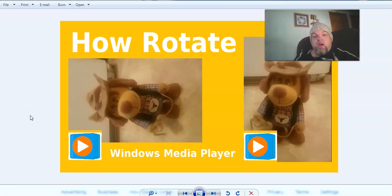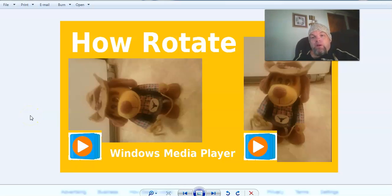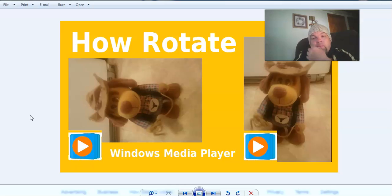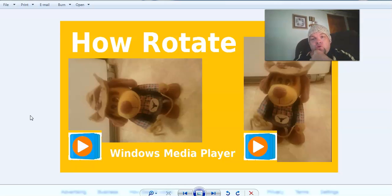In this video I'm going to show you how to rotate Windows Media Player. It's fairly simple. A lot of people say you can't do it, but I want to show you a simple trick that I do to rotate it.